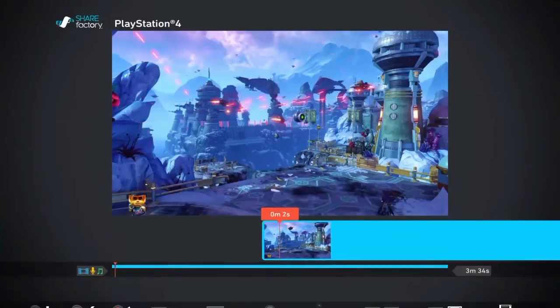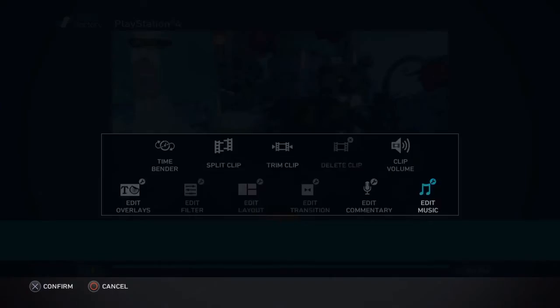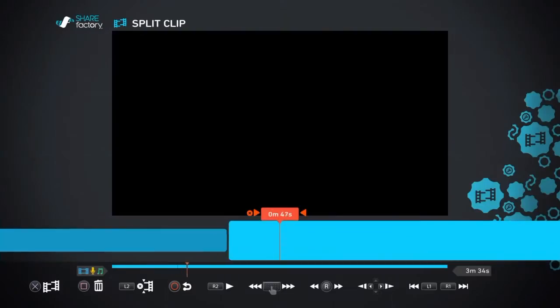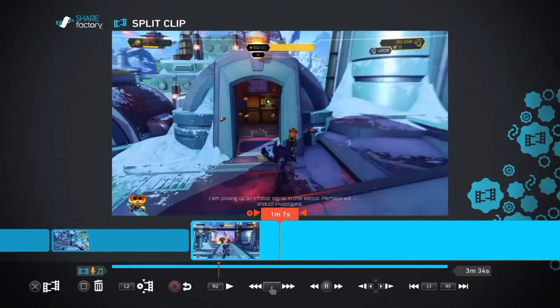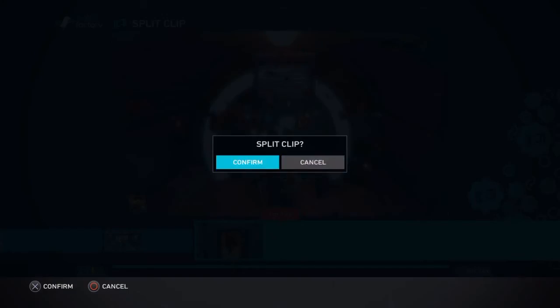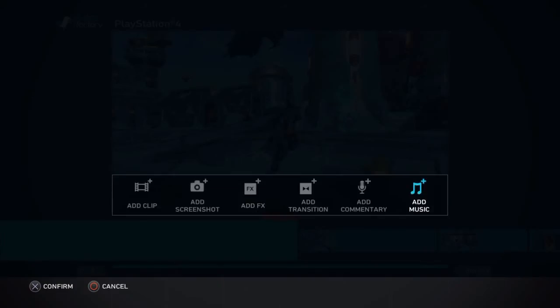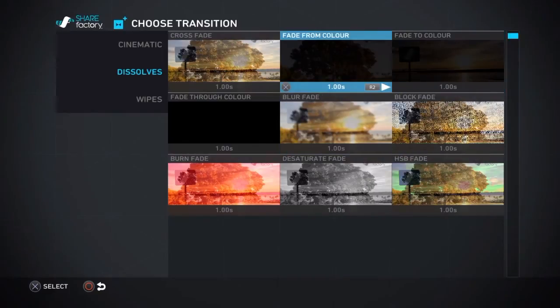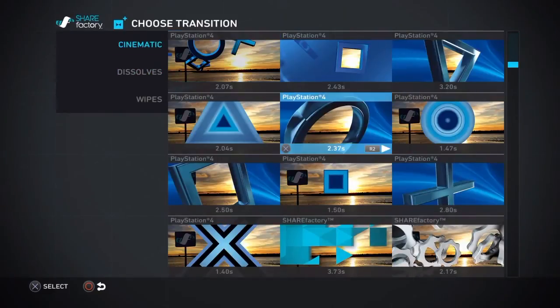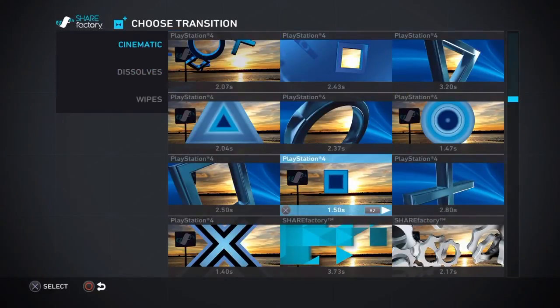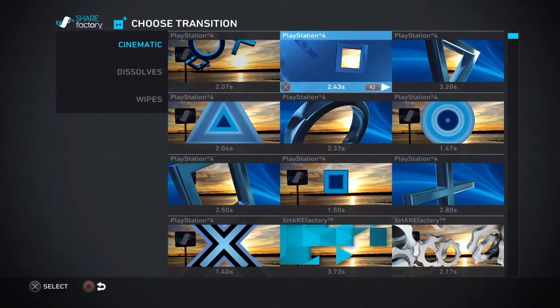Now number five is kind of my personal opinion this one, but if I show you now some of the transitions you can get in Sharefactory. If I just split down some clips, just split a few times. And if we press X to go to transitions, it'll bring up quite a few transitions.